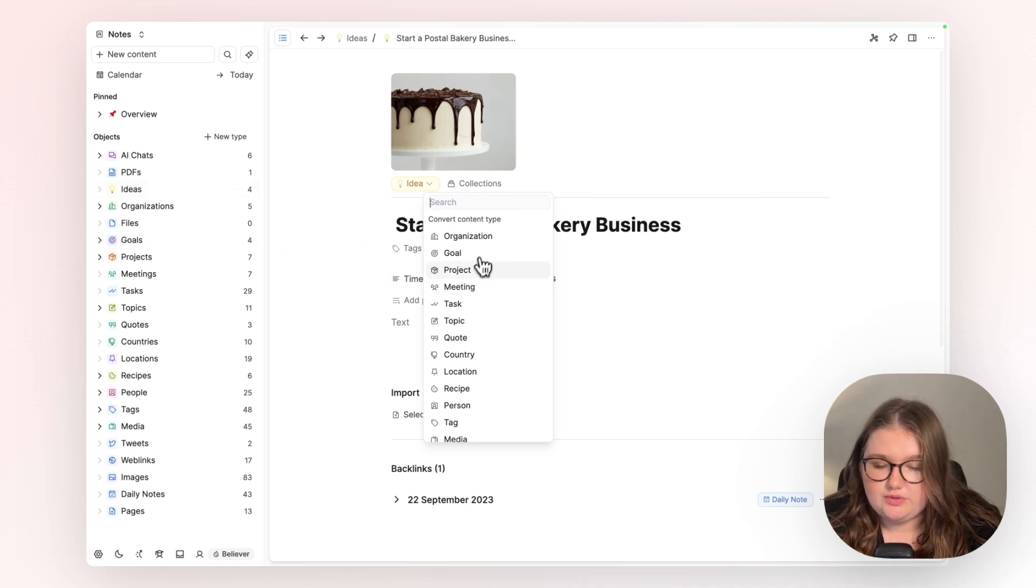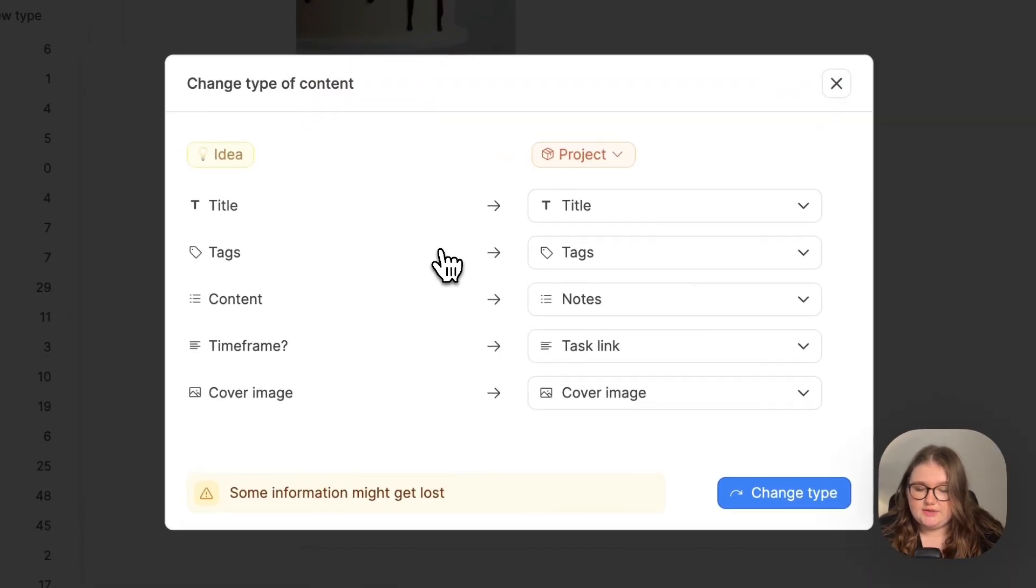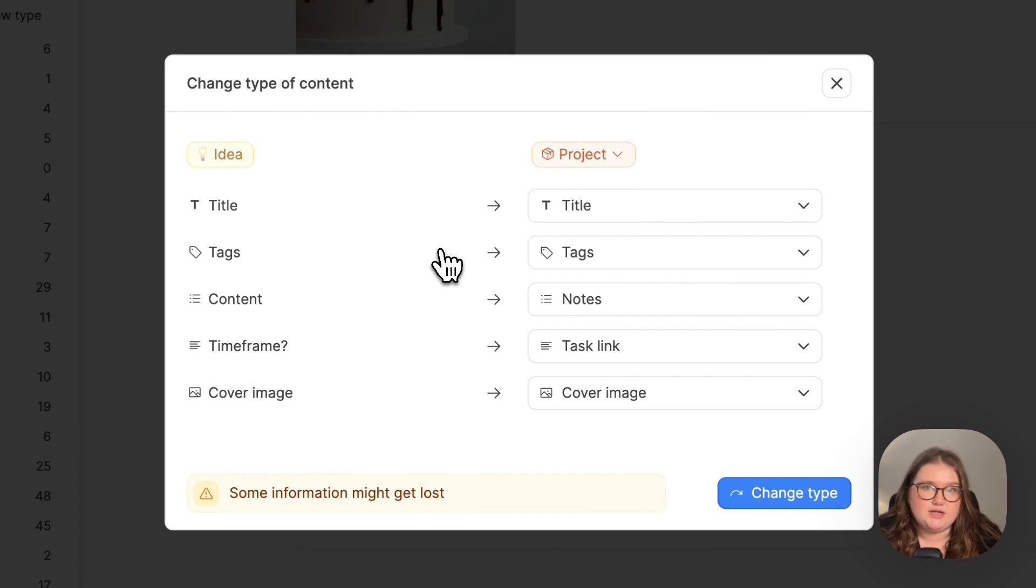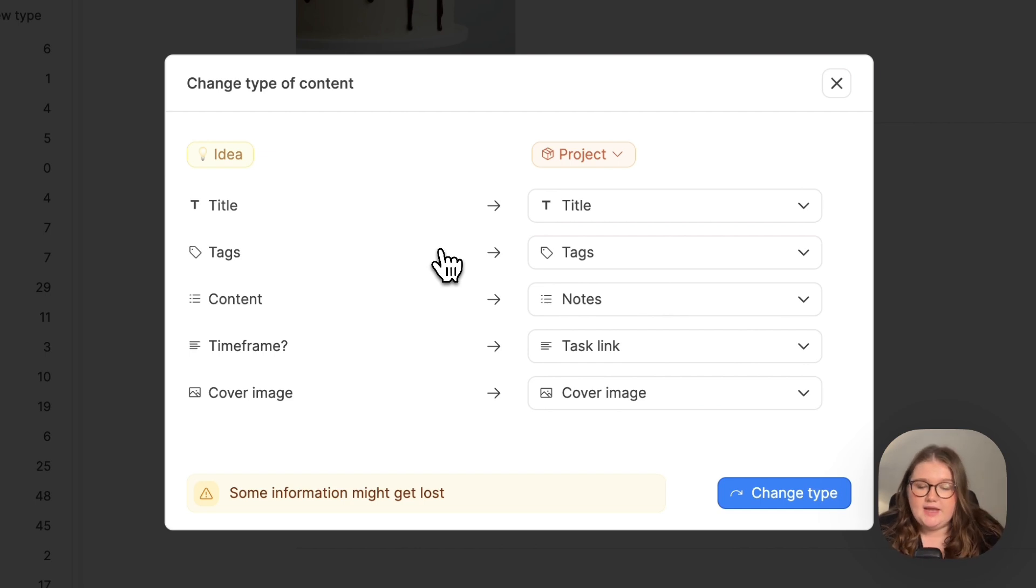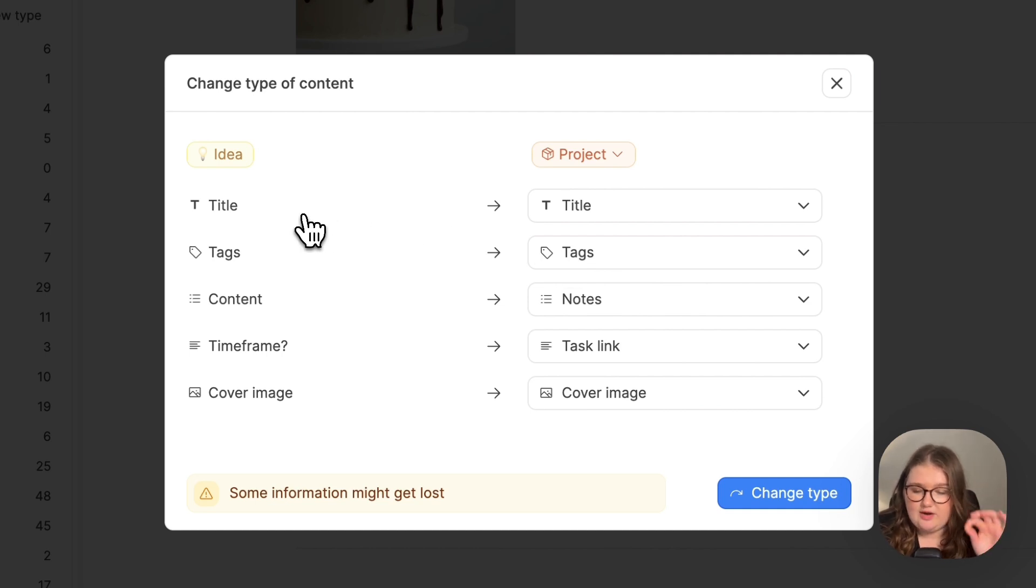So I'm just going to click project and this window pops up. It's looking at every property in my idea object type and comparing that to every property in my project object type, and it's trying to match them up. At first glance, we can see that there is a place for every single property to go and that is good.